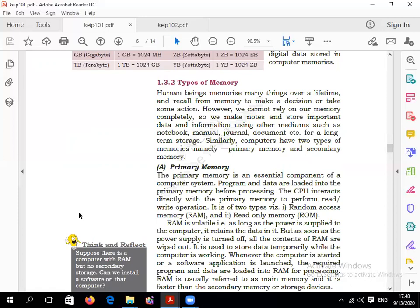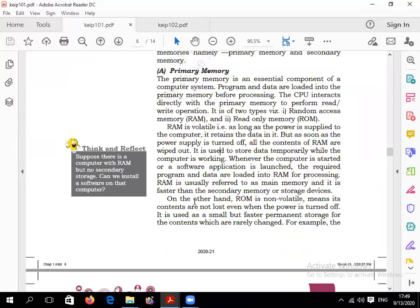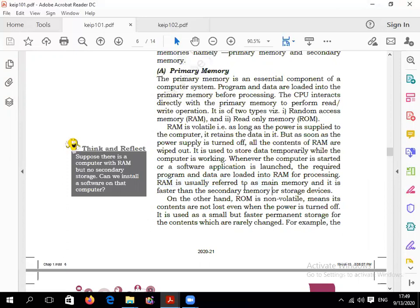This memory is called volatile memory. RAM is a volatile memory — as long as power is supplied to the computer, it retains the data in RAM. But as soon as the power supply is turned off, all contents of RAM are wiped out. RAM is also called main memory, temporary memory, or faster memory. Always remember: primary memory is always faster than secondary memory.